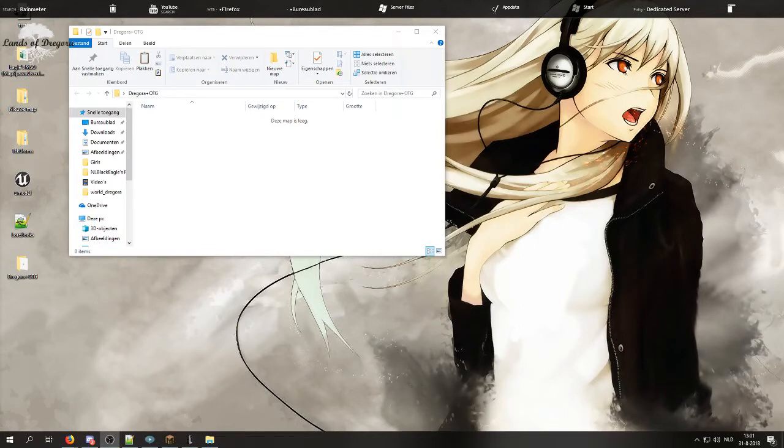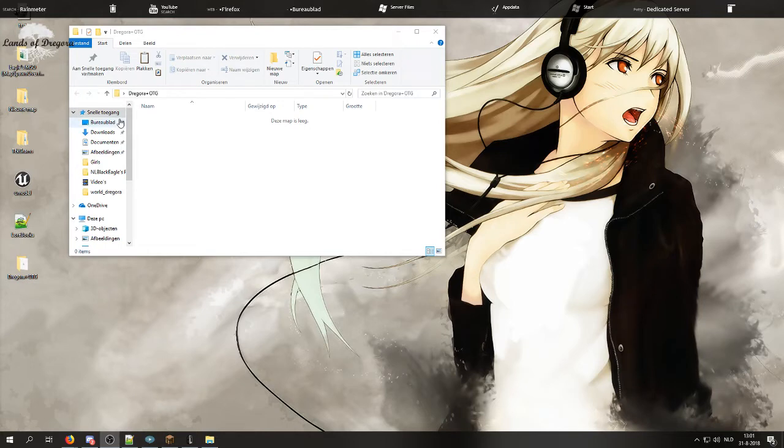Hello everyone, my name is NL Black Eagle and today I will be explaining how to install any OTG preset on your server.